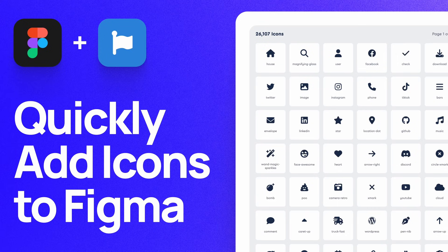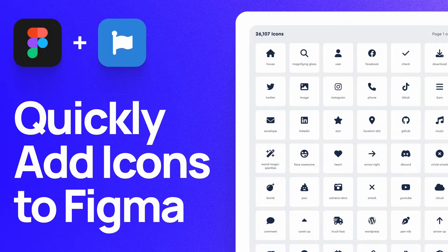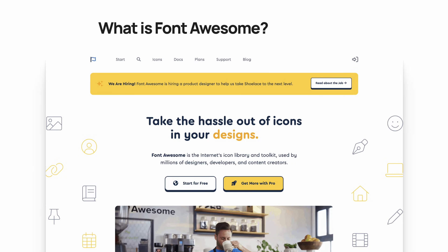What's up, everyone? My name is Soren Iverson. I'm a product designer, and today I'm going to show you how to quickly add icons into Figma using a product called Font Awesome.